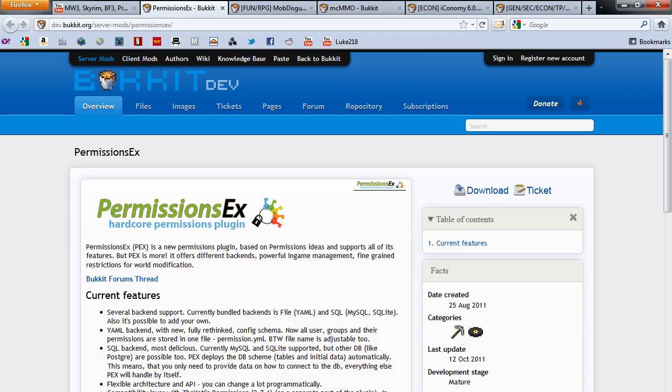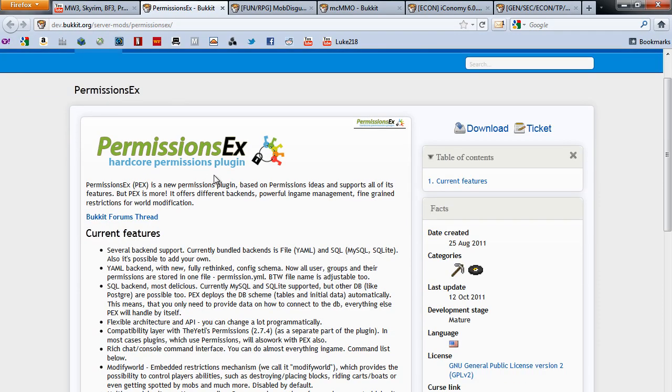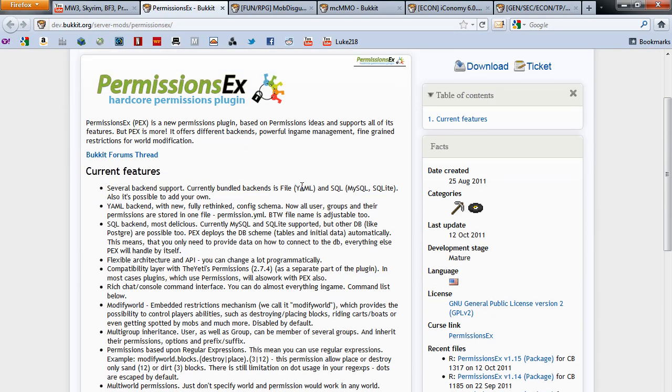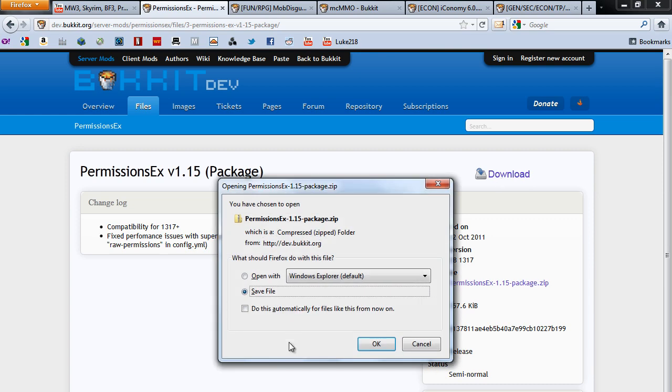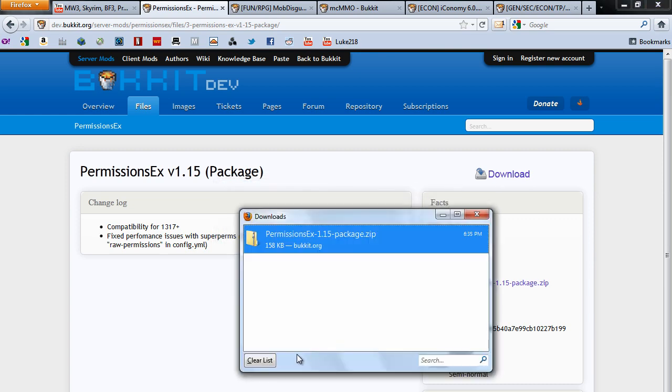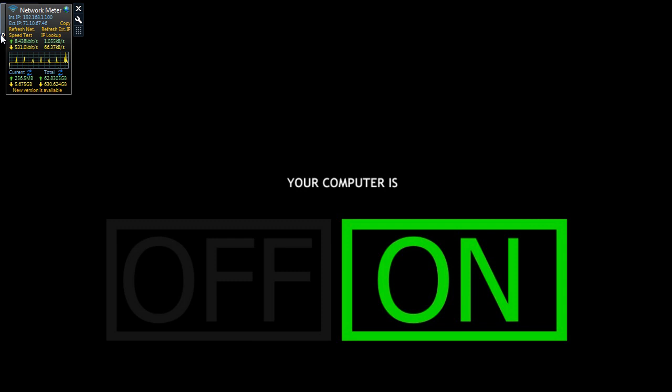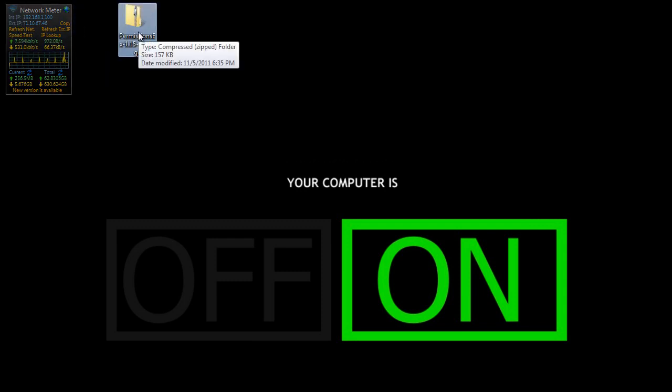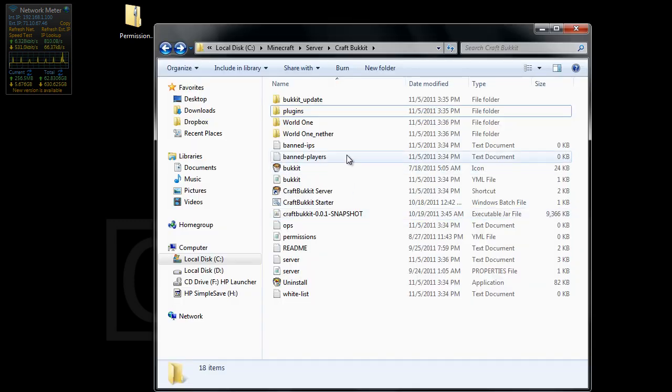So basically what you want to do is you want to head to the link I have in the description and you're going to see PermissionsX and you just want to click download, you can just hit download again, save file, clear that and you want to minimize and you're going to have this folder right here and now all you want to do is go to where you have your server.